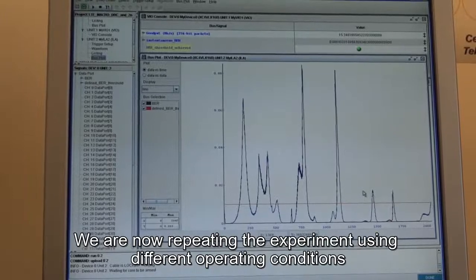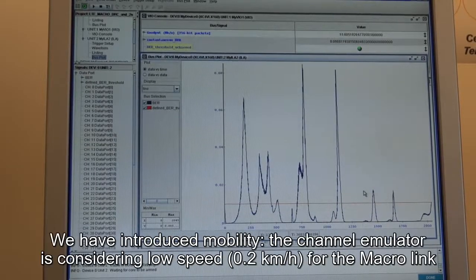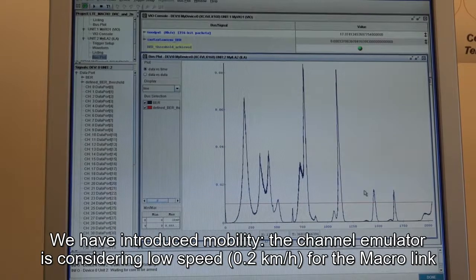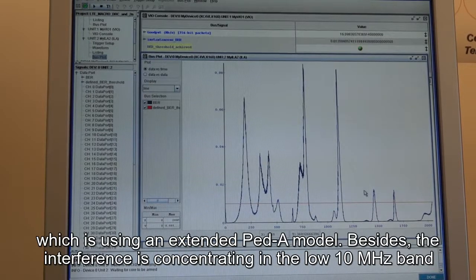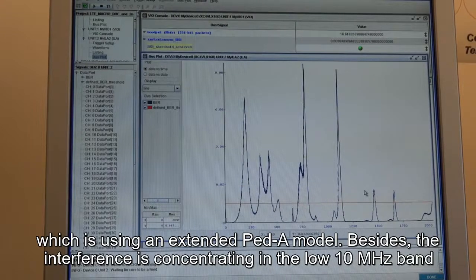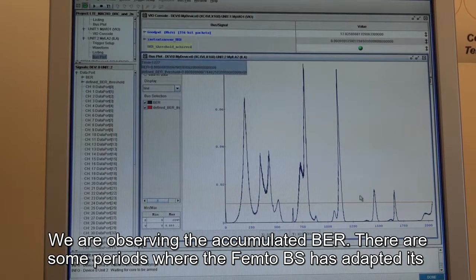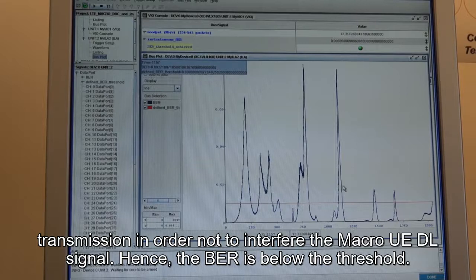We are now repeating the experiment under different operating conditions. First, we have introduced mobility — the channel emulator is now considering a low speed of around 0 to 2 km per hour for the channel between the macro base station and the macro-UE, still using an extended pedestrian A channel model. Besides this, the interference is now concentrating on the low 10 MHz band. We are observing the accumulated bit error rate using Chipscope Pro, and there are clear periods where the femto base station has adapted its transmission to not interfere the macro-UE downlink signal, resulting in a bit error rate well below the threshold.